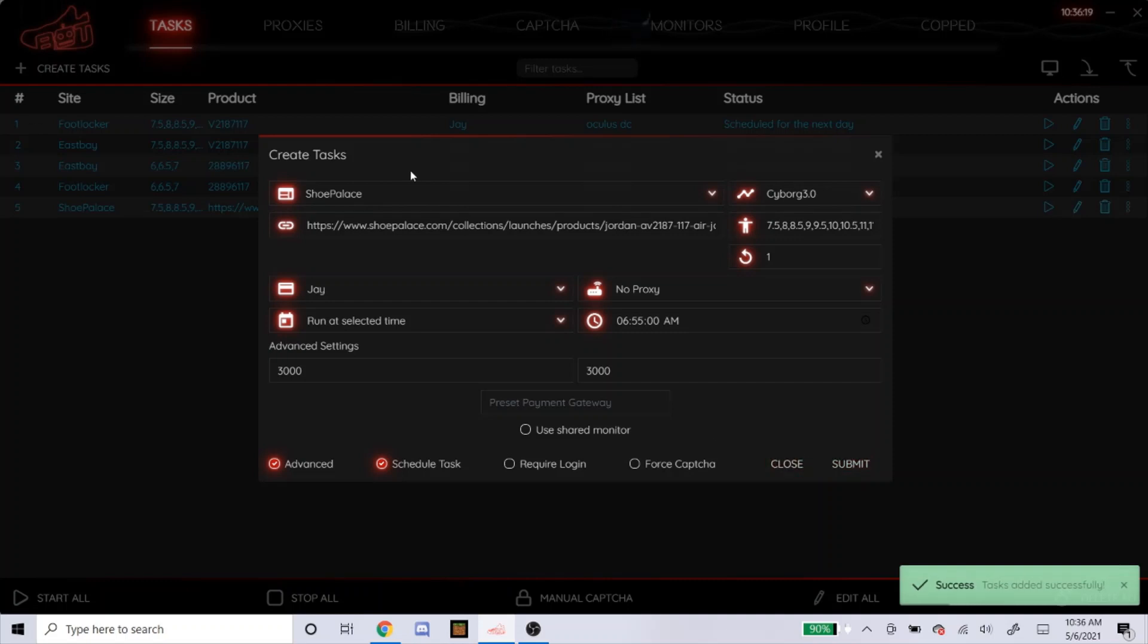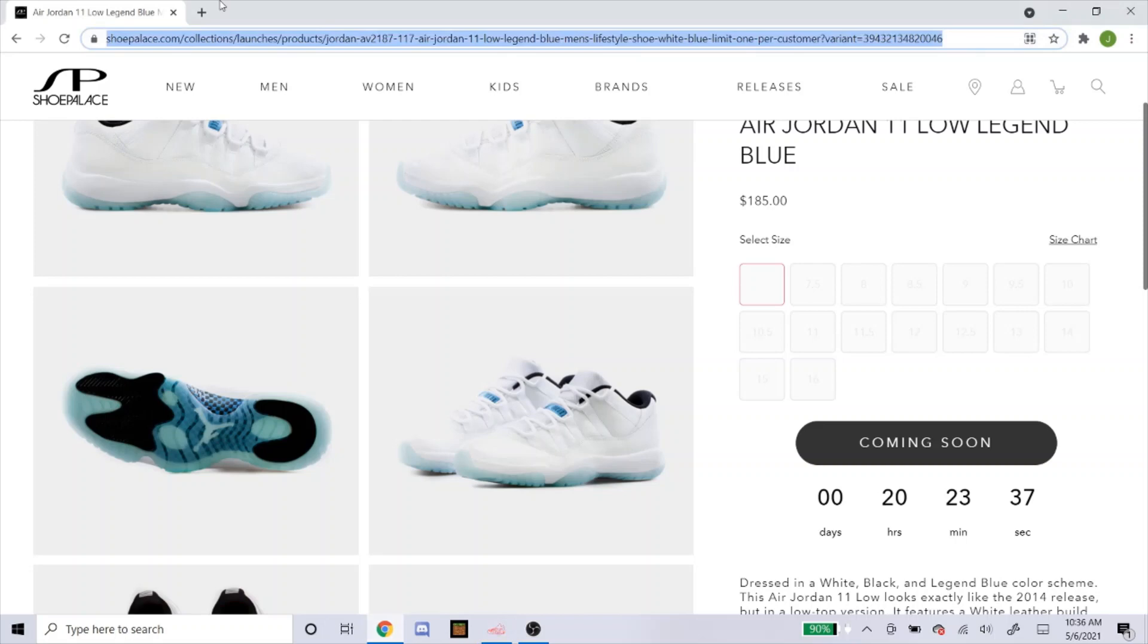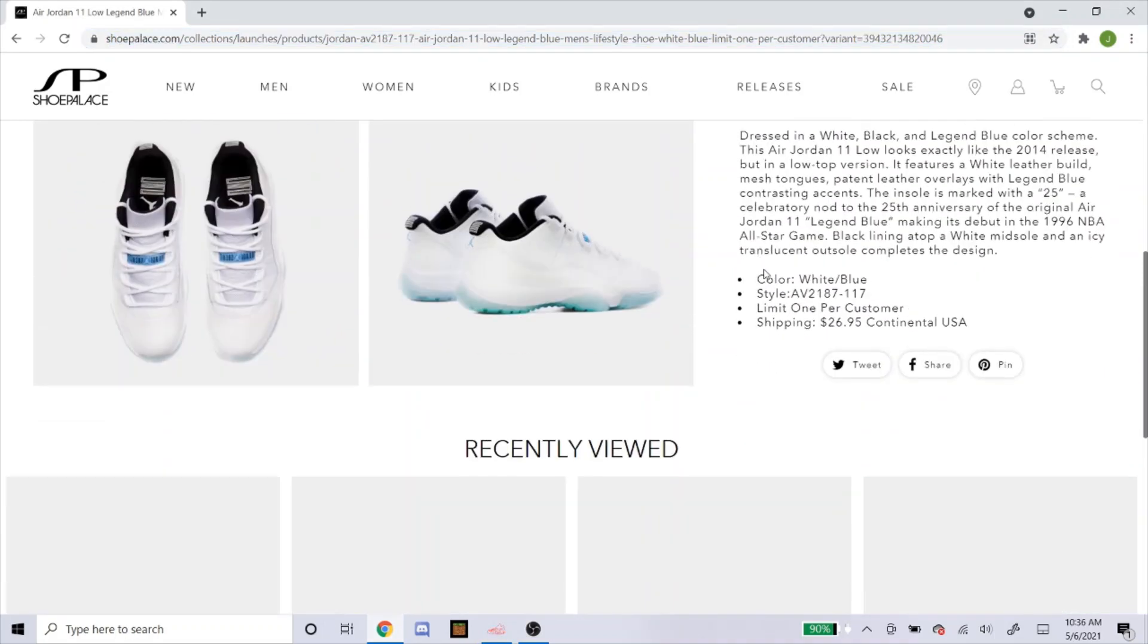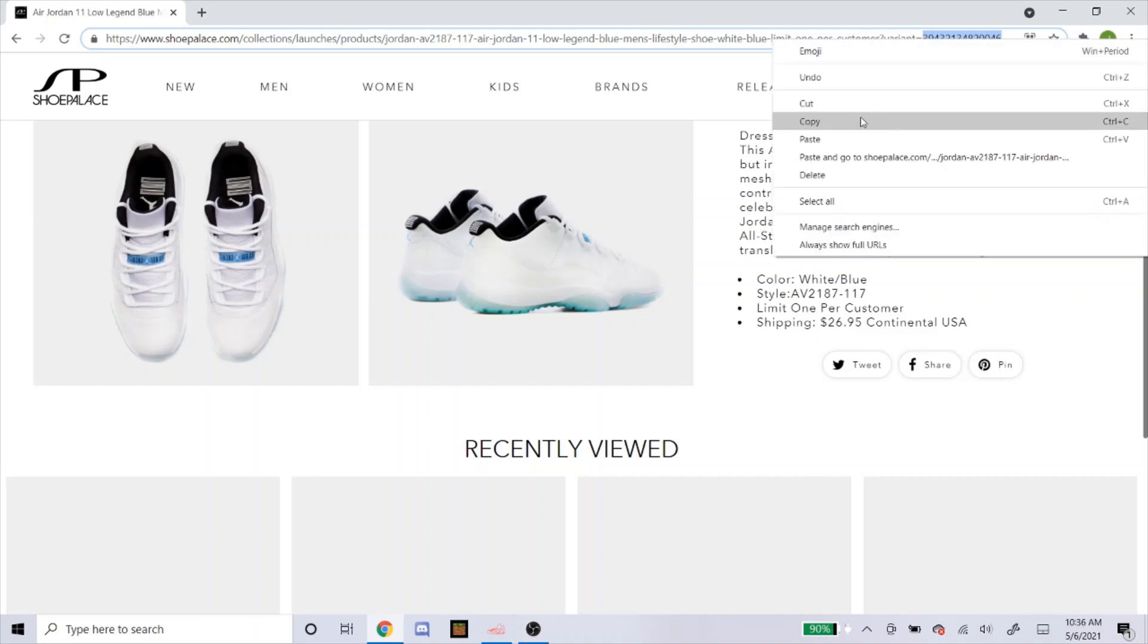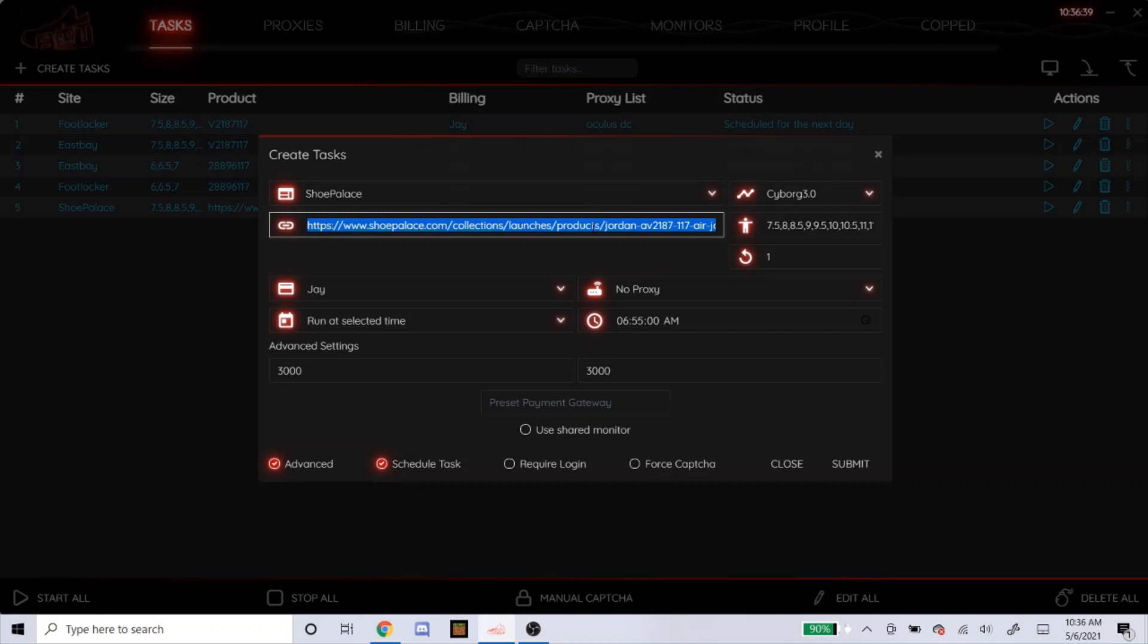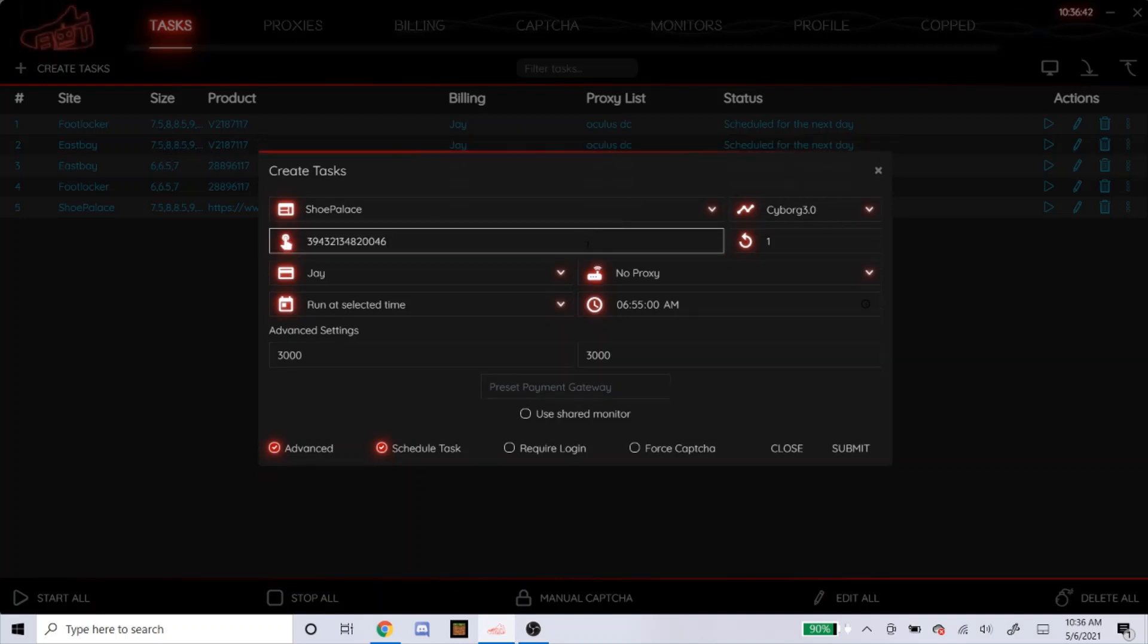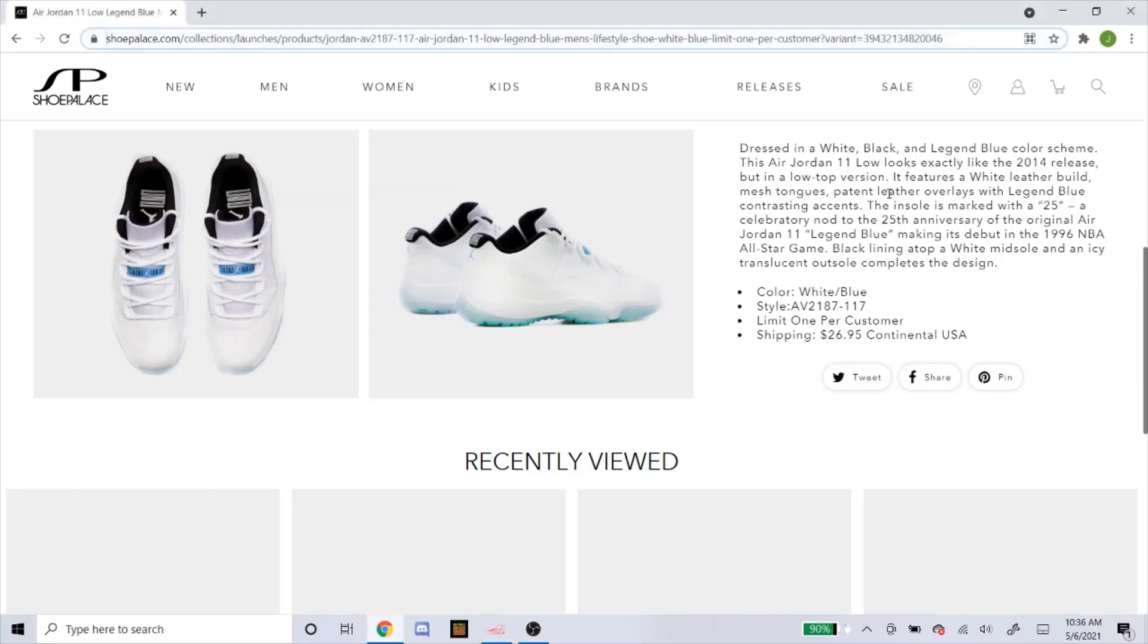So that's how you would do the link for Shopify. For variant, you can see right here it says variant equals and then there's a number. If you wanted to do a variant, here's how you do it this way. Just copy that right here. So that's how you would do a variant style for Shoe Palace. It'll pick up the same shoe.